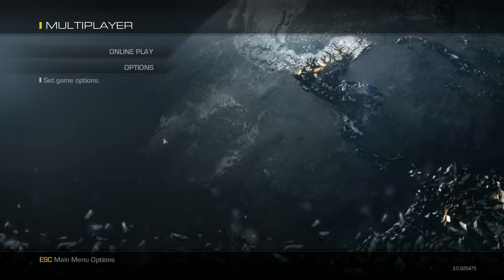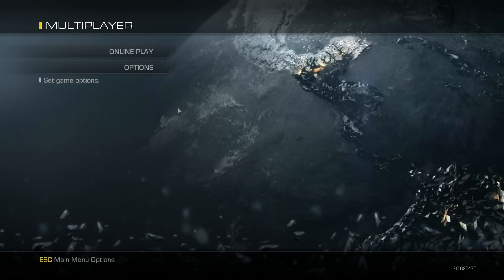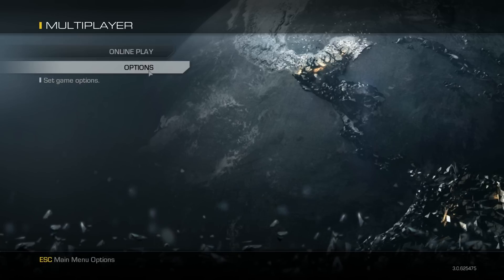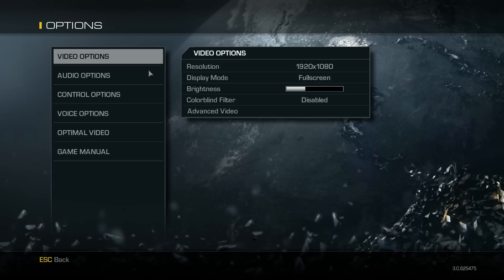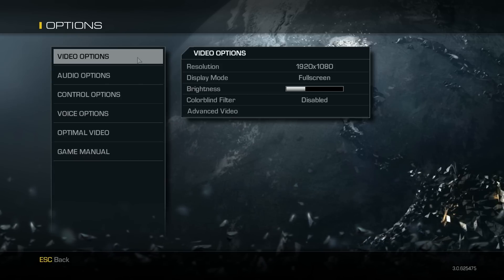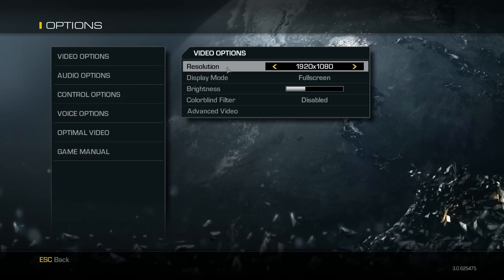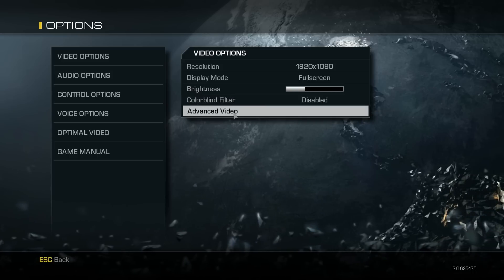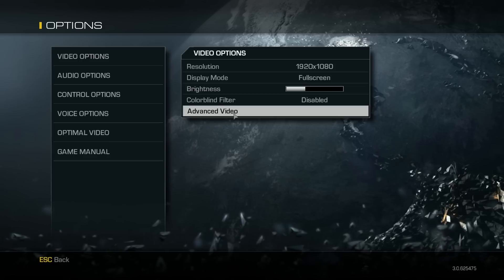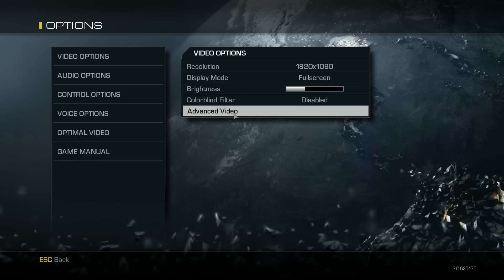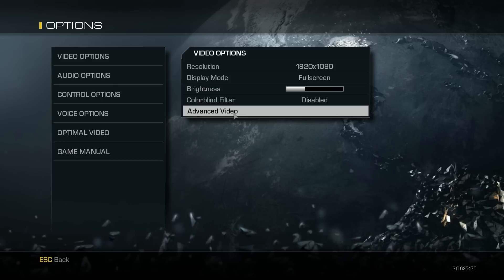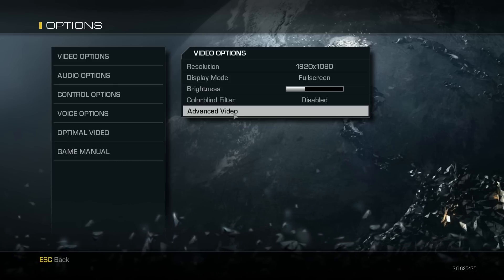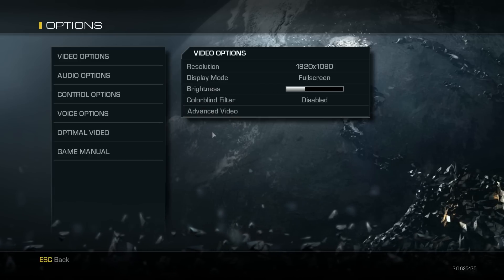So I found a way to fix COD Ghosts on PC - well the framerate anyway, not all the other issues. They need to fix it really. But this fixes the main framerate issues. There's still bits of lag on multiplayer, but they haven't really done well with the servers or anything like that either.